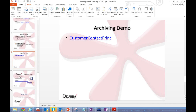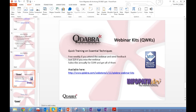Those are all the demos, and that completes part one of the methods for migrating, upgrading, and archiving InfoPath forms. I'll hand it back to Alyssa to talk about our webinar kits, and then I'll open the floor for questions.